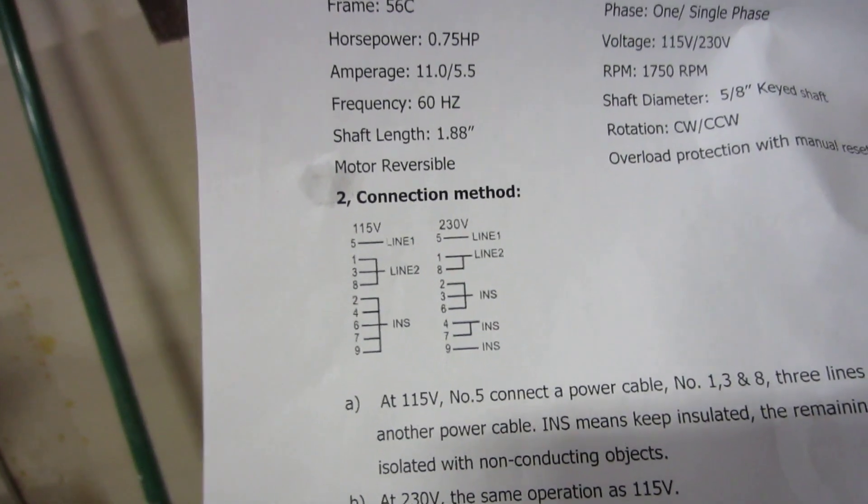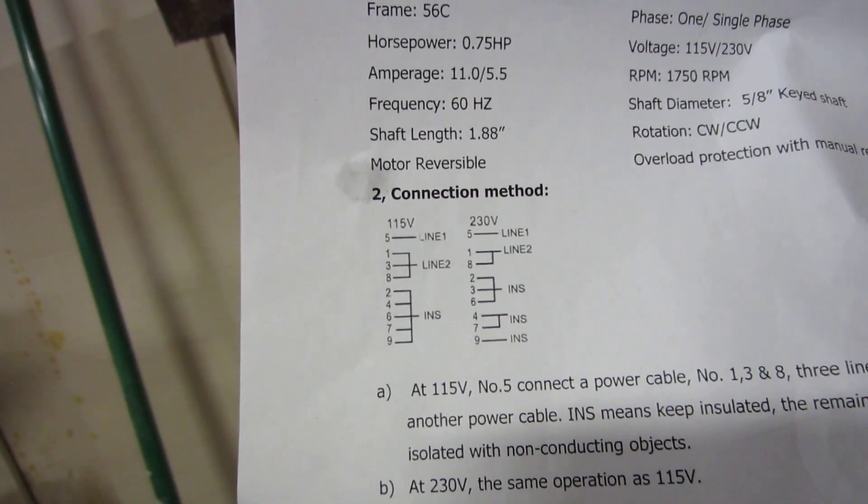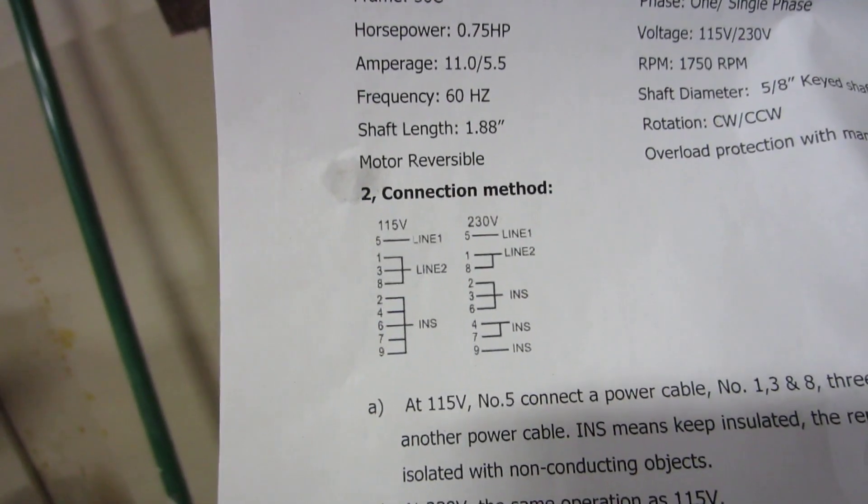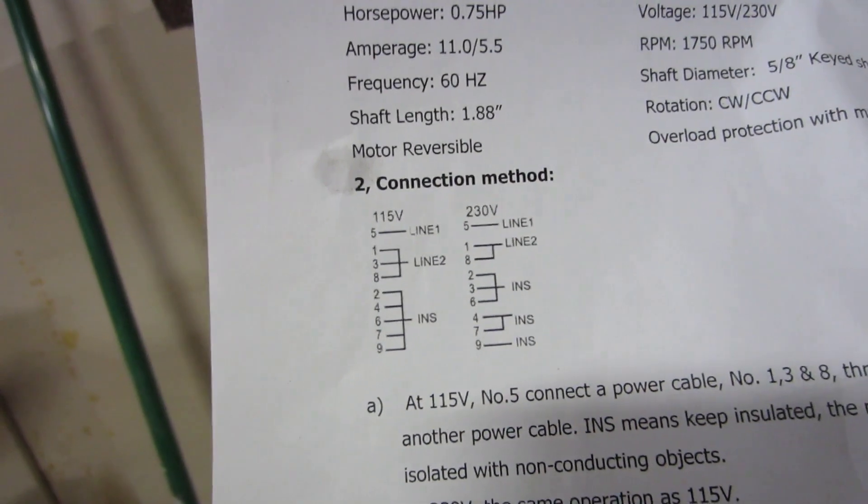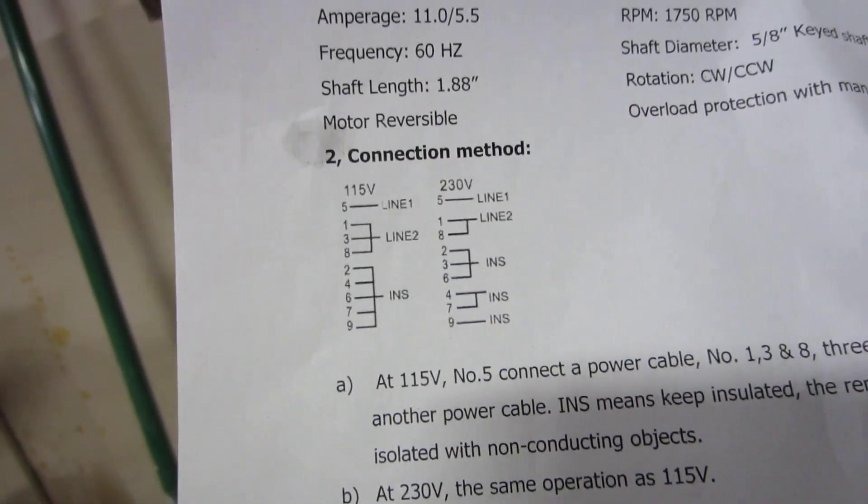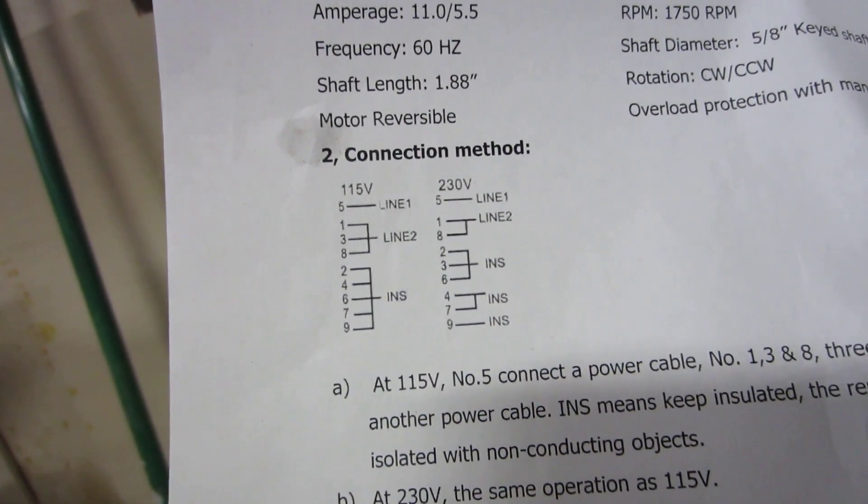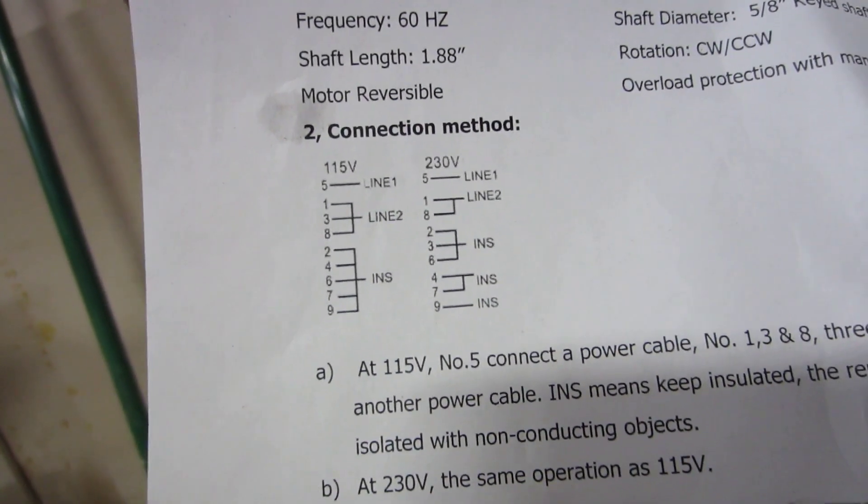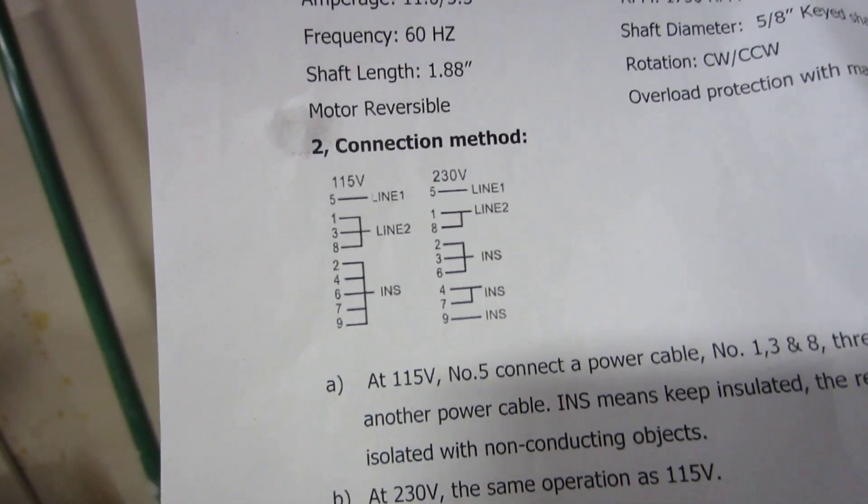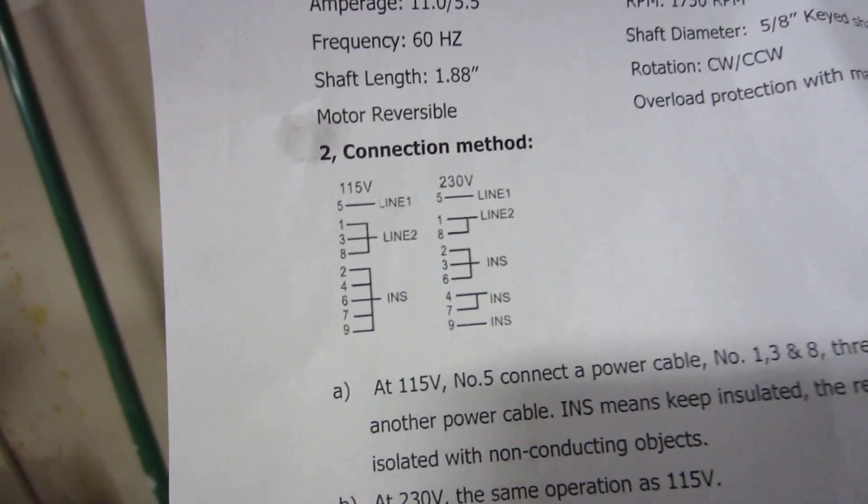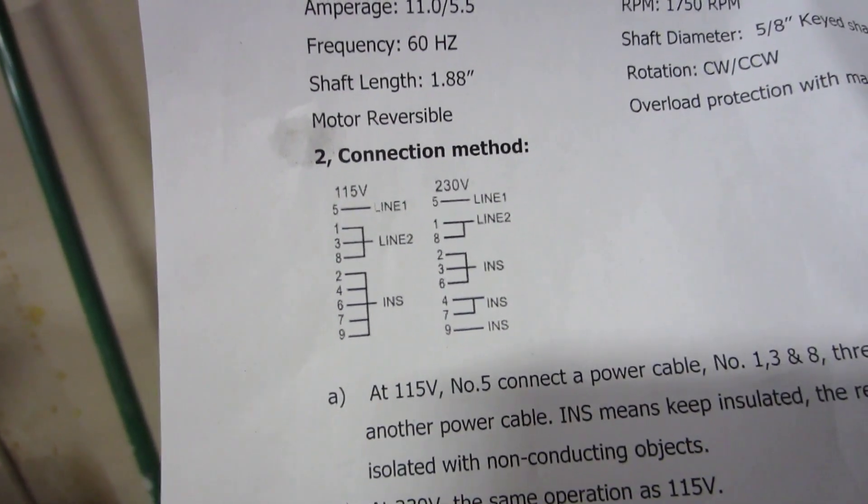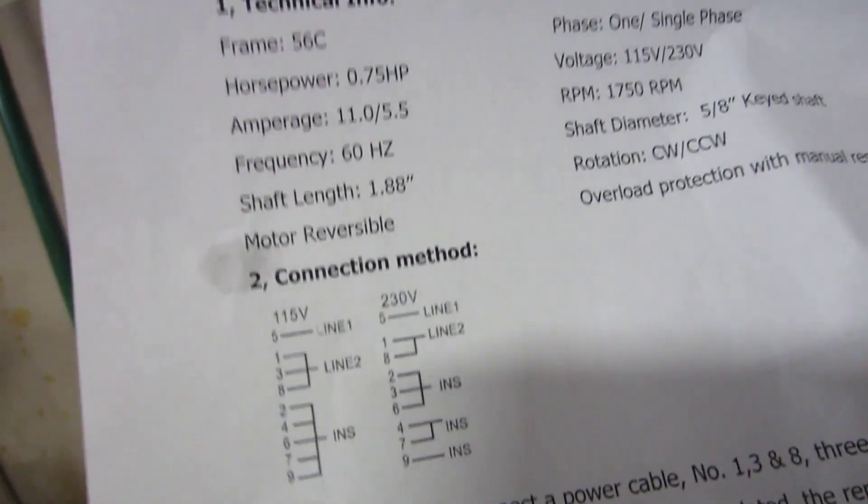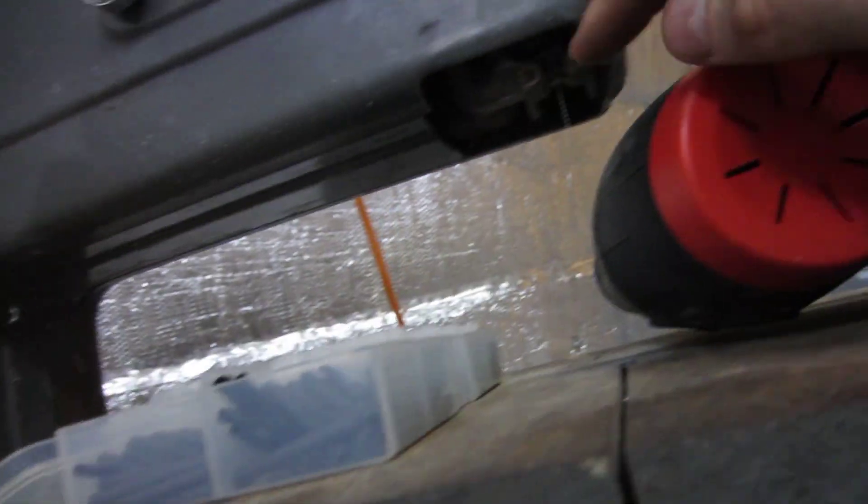You can see here they have line 5 goes to the hot in this case, line 2 goes to the neutral, and then INS is the insulation, it just means it doesn't go to anything but the wires are grouped together. That's for the 115 versus the 230. Doing it in that configuration is clockwise, so this spins the right direction.